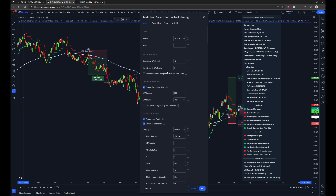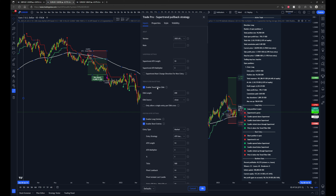Up top we have the super trend settings so you can change the super trend line behavior from default settings of 10 and 3. You can also set it so it only enters when the super trend changes direction in between entries — so the super trend must change direction for a new entry. Then we have enabling of the trend filter EMA, which I have turned on and set to a 200-period EMA. You can also only allow a single entry per EMA cross.